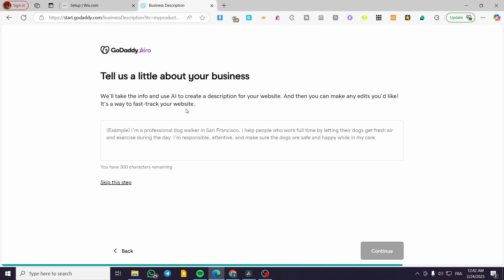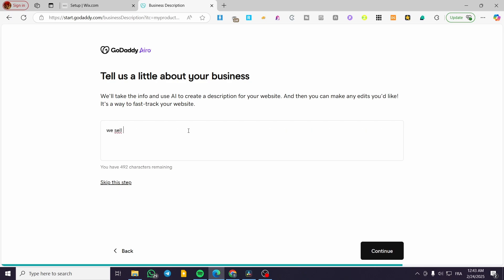After finishing, click on continue and then we're going to get the assistance of GoDaddy Airo. GoDaddy Airo is the AI tool that will help you generate the content of your website from a short description or paragraph. You can go ahead and present your website or skip that step. I'm going to present mine — for example: 'We sell a big variety of new casual clothing.'